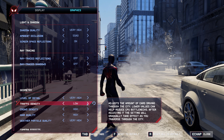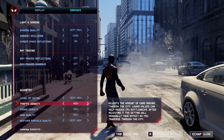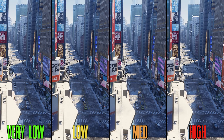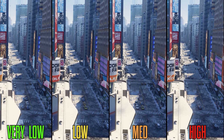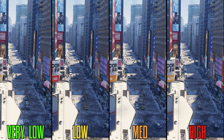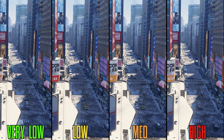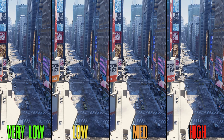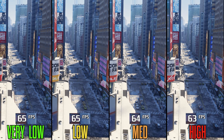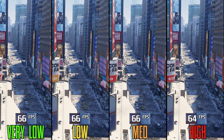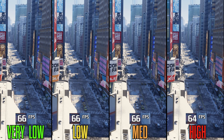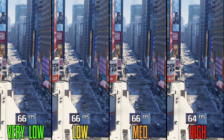Traffic density is another setting that wasn't working properly in Spider-Man Remastered, and unfortunately it's a similar story here in Miles Morales — all options look like different formations of each other, and performance is also similar across the four options. I'll go for very high.